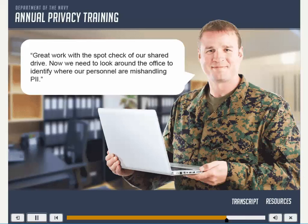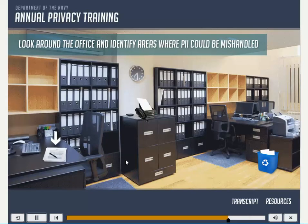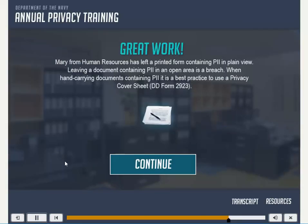Now we need to look around the office to identify where our personnel are mishandling PII. Mary from Human Resources has left a printed form containing PII in plain view. Leaving a document containing PII in an open area is a breach. When hand-carrying documents containing PII, it is a best practice to use a privacy cover sheet.